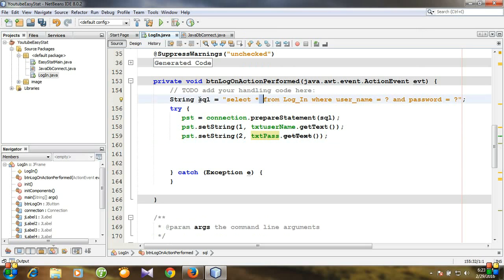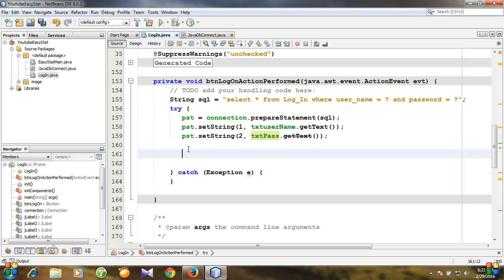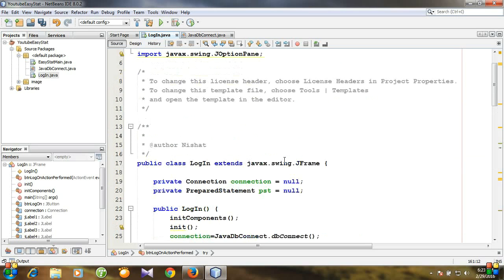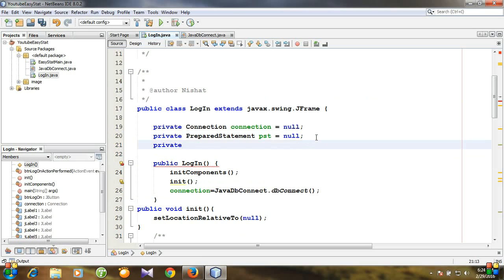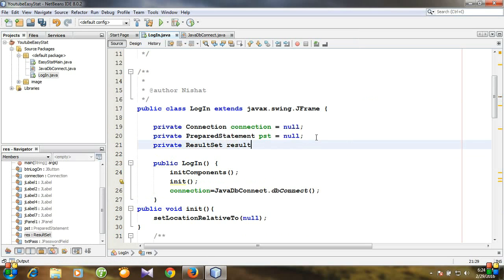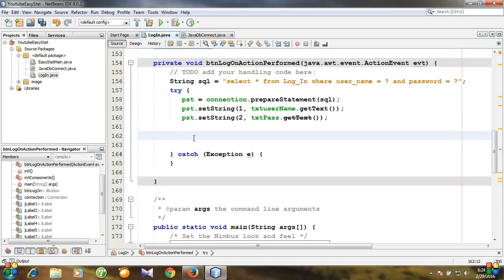Before executing the query, we need to create another variable. It will be of type ResultSet — that will execute the query. ResultSet rs is equal to preparedStatement dot executeQuery. We have now executed our query.